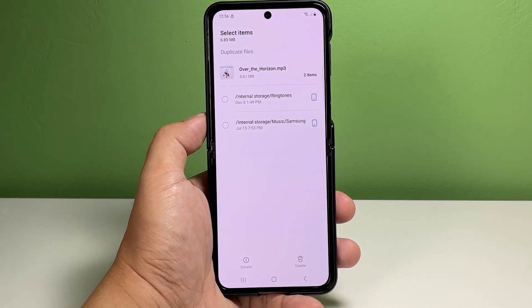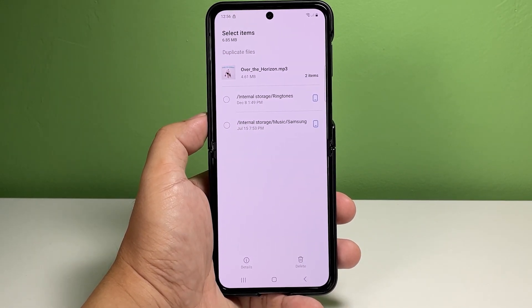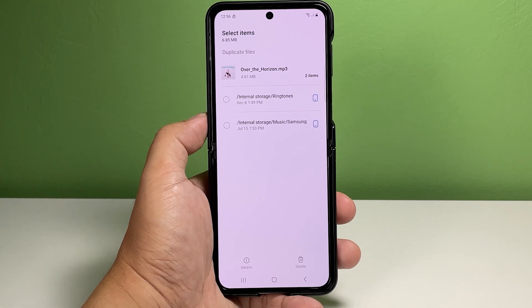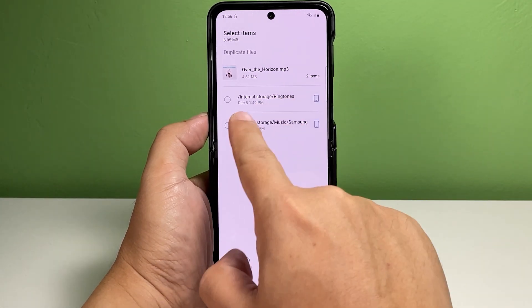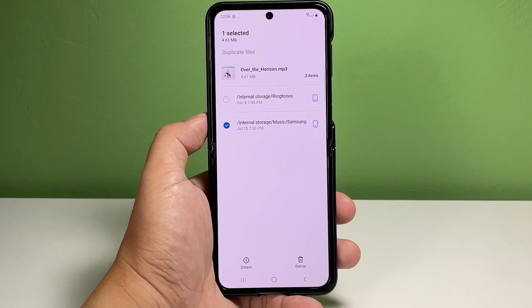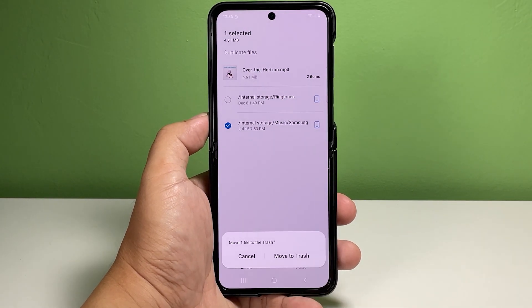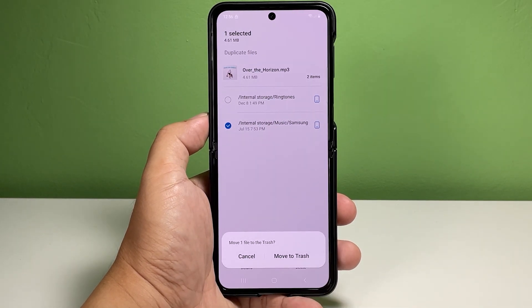Doing so opens a pop-up window beneath the screen. Read and review the pop-up message, then tap Move to Trash to confirm the action. The selected files will then be deleted from the system storage permanently. Repeat the same steps to delete any other duplicate files from your Samsung Z Flip smartphone.